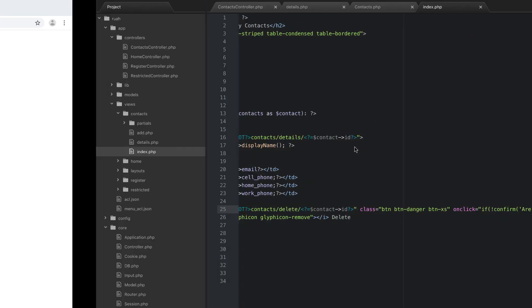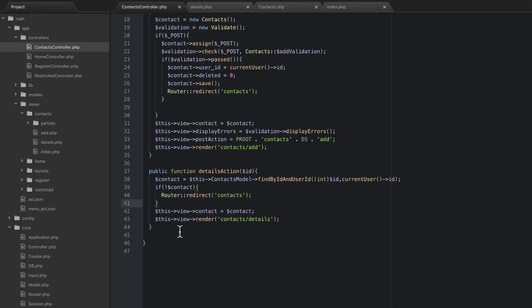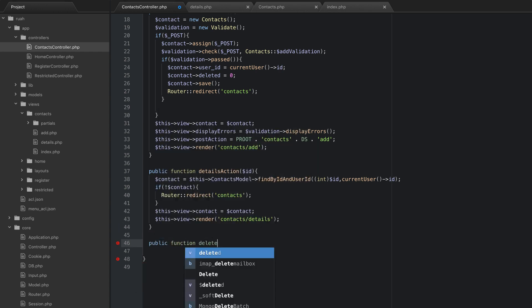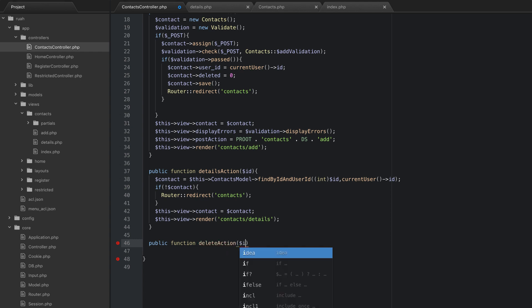Again, that's just going to be in the contacts controller. And we need a new action. And this one will be a public function delete action. And we're going to pass in the ID.